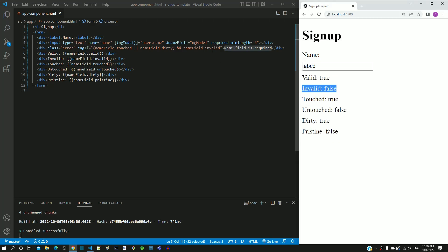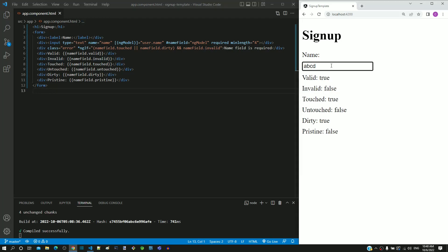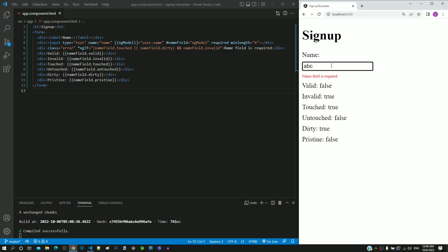Let us have a closer look at what was demonstrated just now. The field becomes invalid under two scenarios. One is when the field is empty, the other is when there are less than 4 characters in the field.